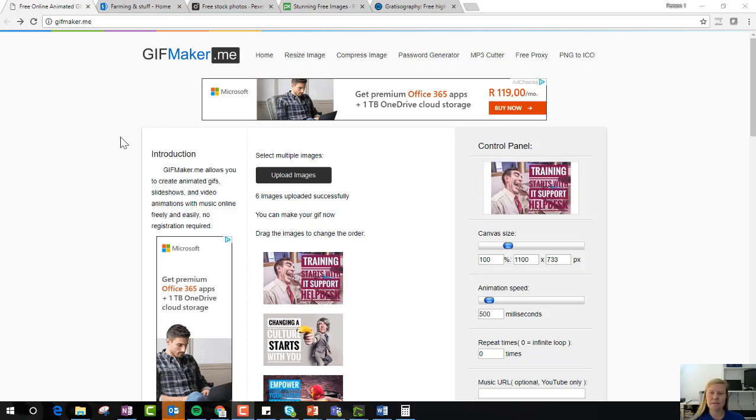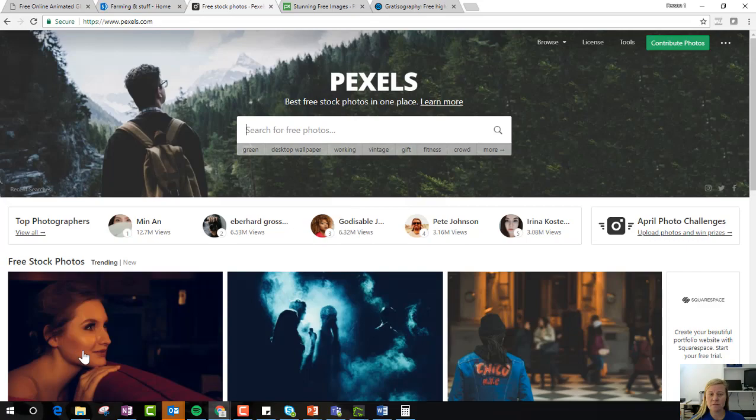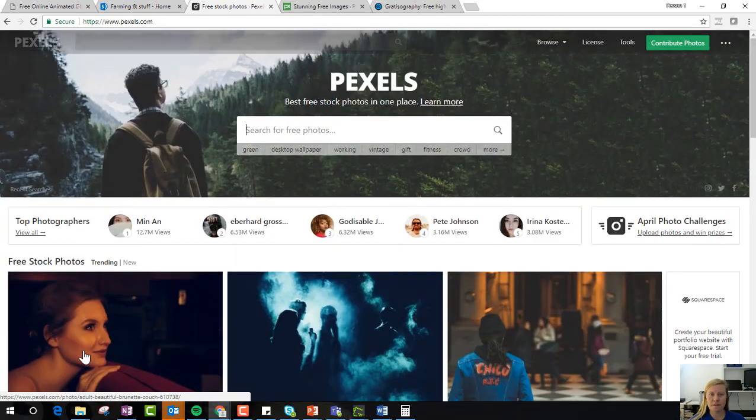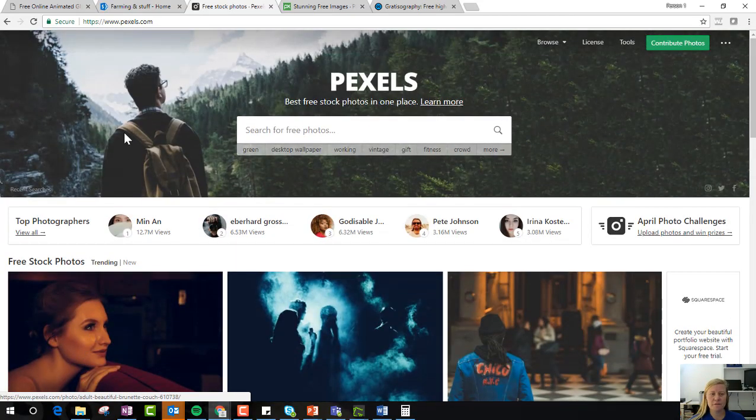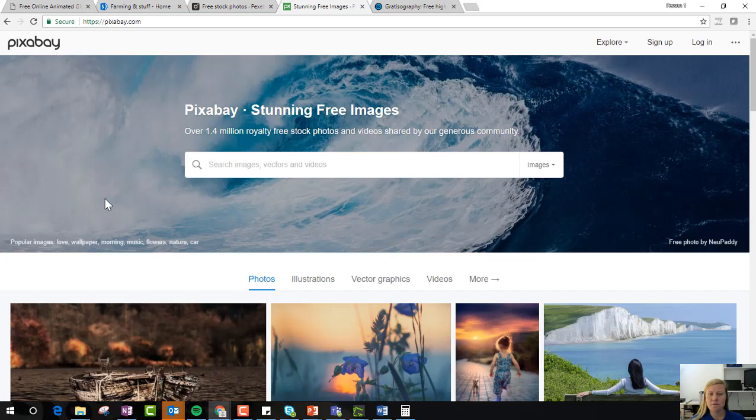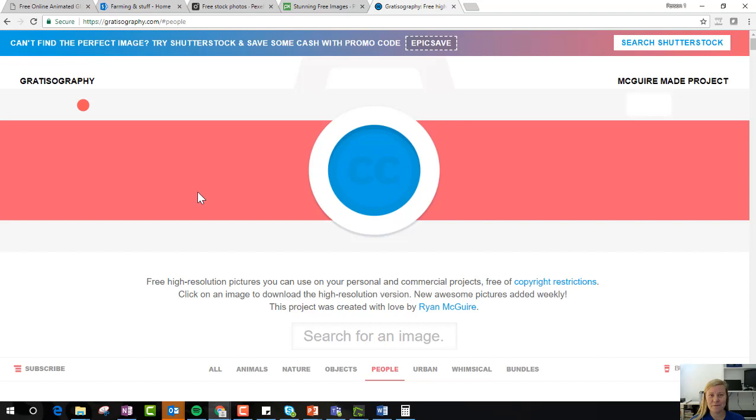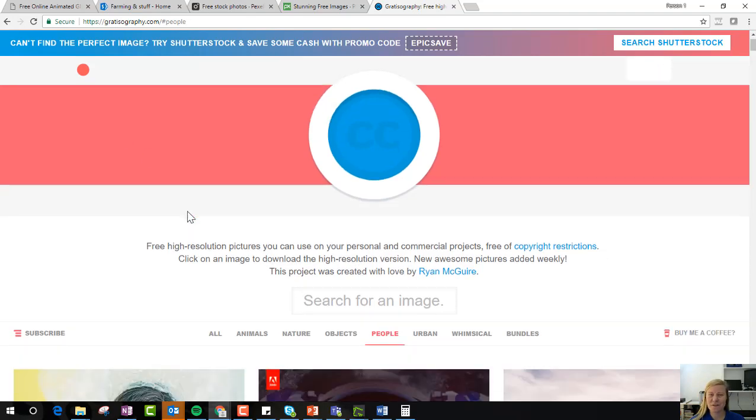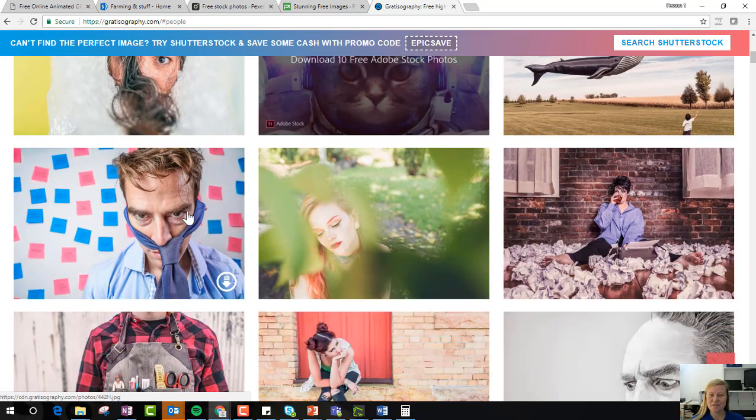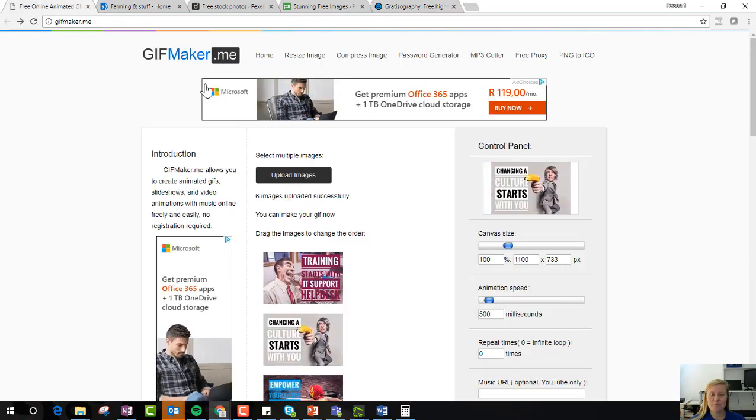The sites that I use for images is pixels.com, which has incredible images and is free to use. The same with Pixabay, also some incredible images there. Then of course for fun I use Gratisography. In case you don't know, I'm Afrikaans, which means that Gratis means free, so Gratisography is also a very cool site to use.